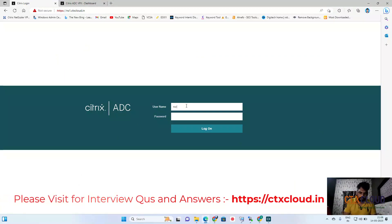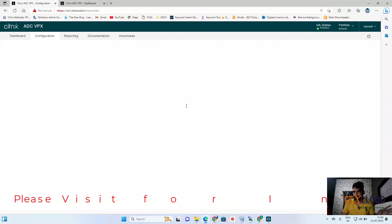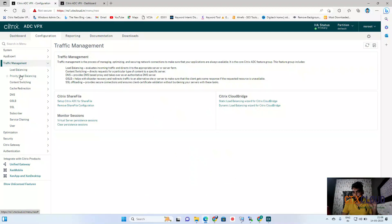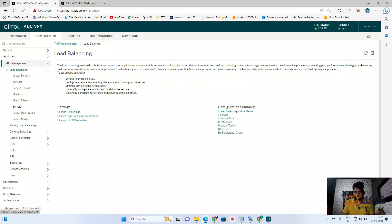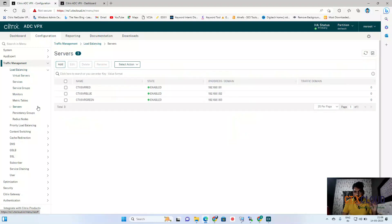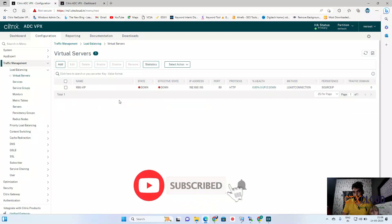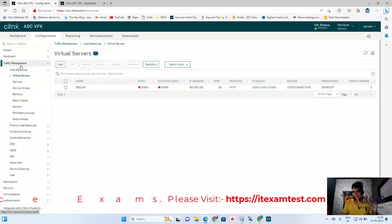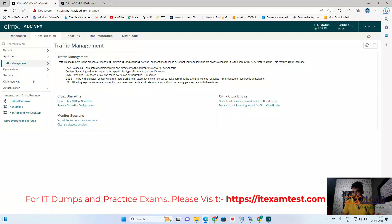The NetScaler is back after reboot. I am logging in to check whether the previous configuration is still intact. Going to Traffic Management, I will check my servers and virtual IPs to see if they still exist after the NetScaler upgrade. You can see the servers are still there and the virtual VIP servers are still there — the NetScaler has been upgraded successfully.